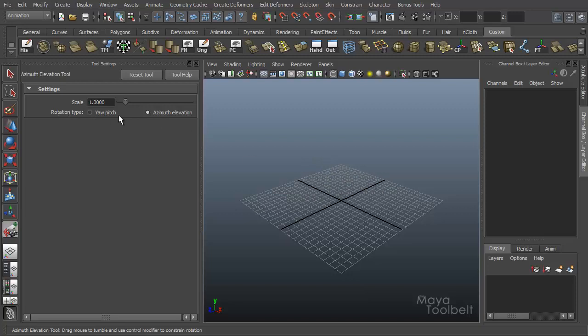And then rotation type. You'll notice that rotation type is set to azimuth elevation, which makes sense since this is the azimuth elevation tool, right?